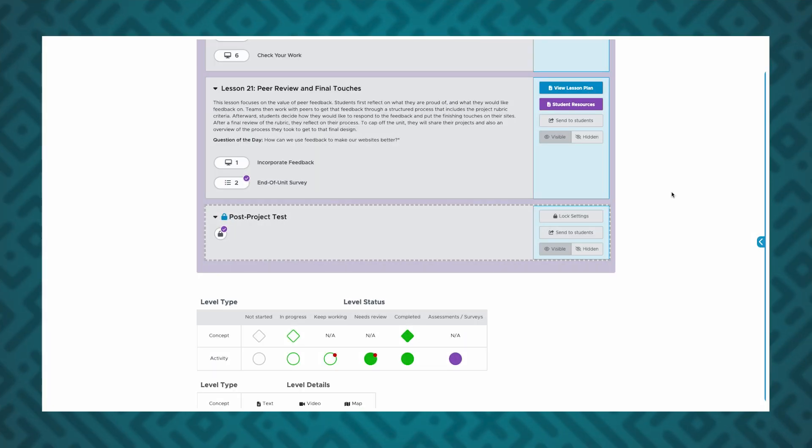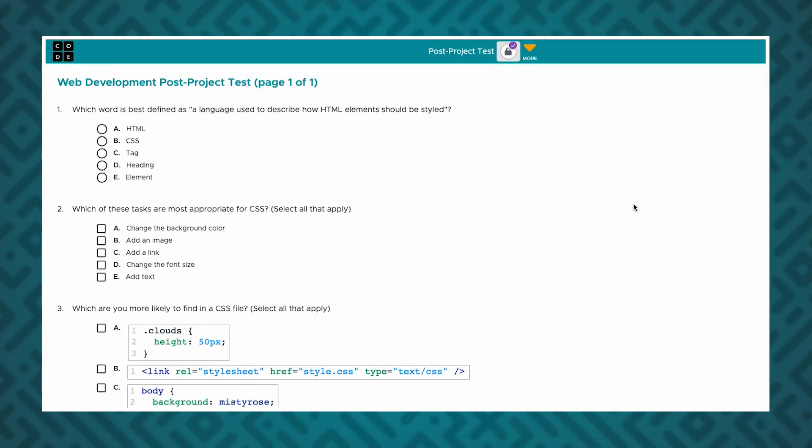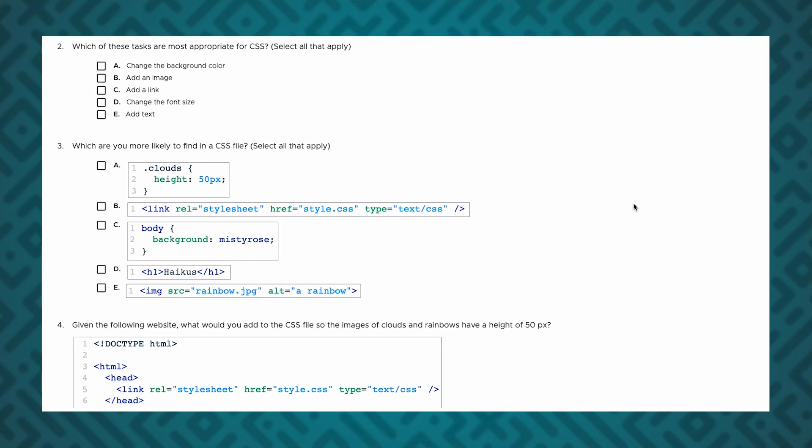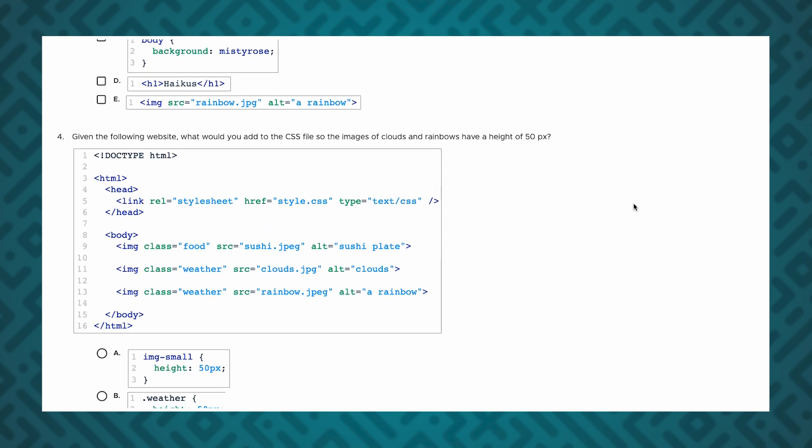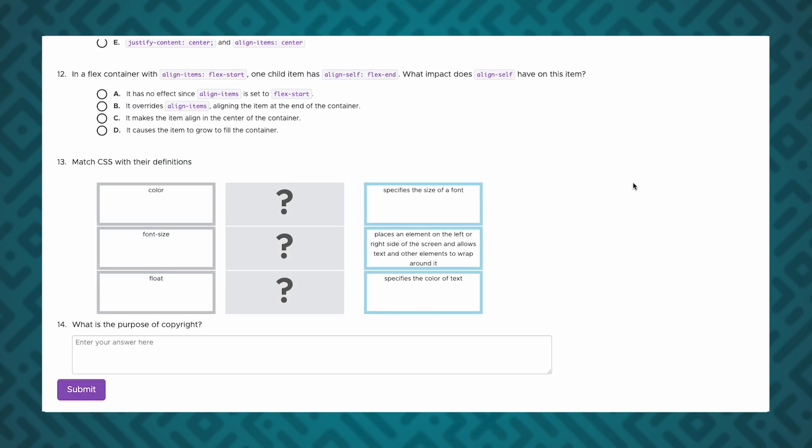CS Discoveries, CS Principles, and APCSA curricula offer multi-question assessments. These assessments are generally found at the end of units and are made up of a series of multiple choice, free response, and matching questions.